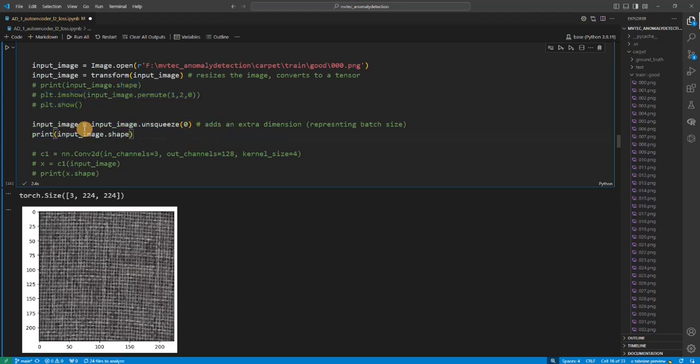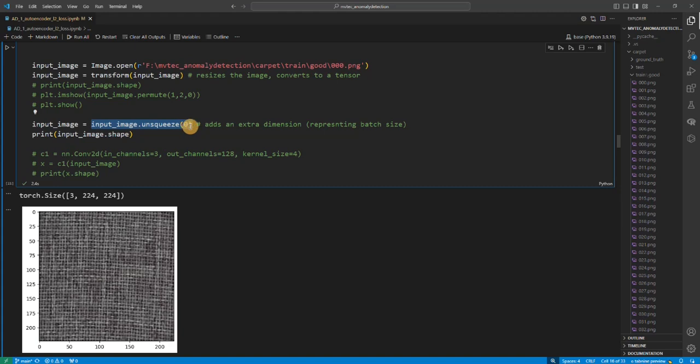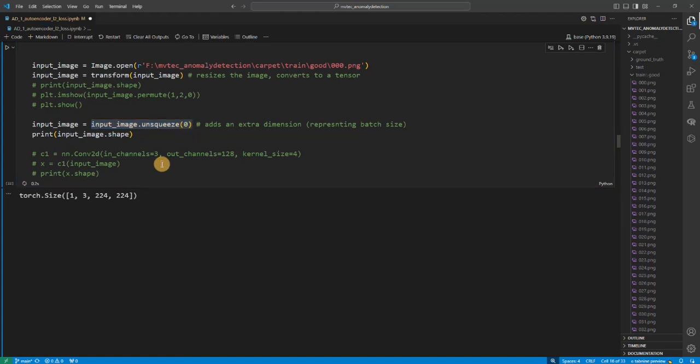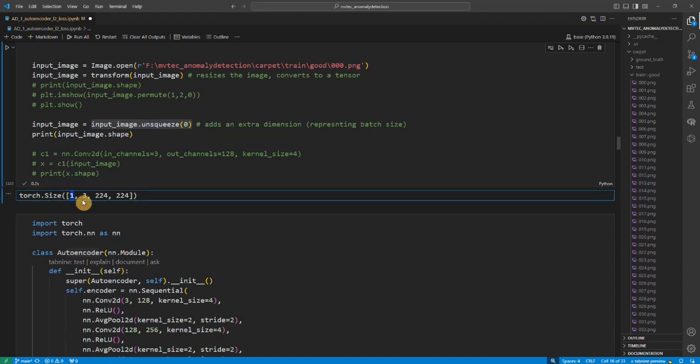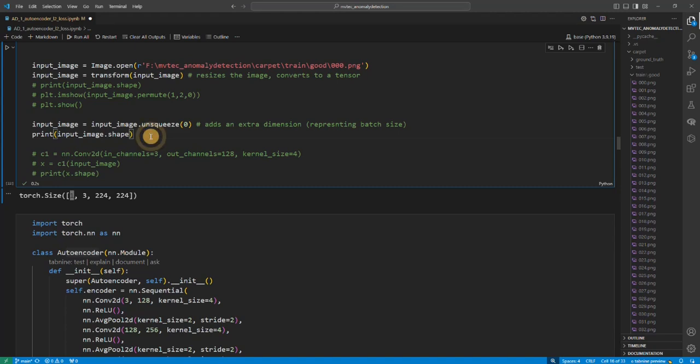So next step, what we have to do is we have to add an extra dimension. This extra dimension represents the batch size because the PyTorch neural network only accepts the input in a batch, so we have to add an extra dimension just to make it compatible. If we add this extra dimension we see that now our shape changed to 1, 3, 224, 224. That's it, nothing special.